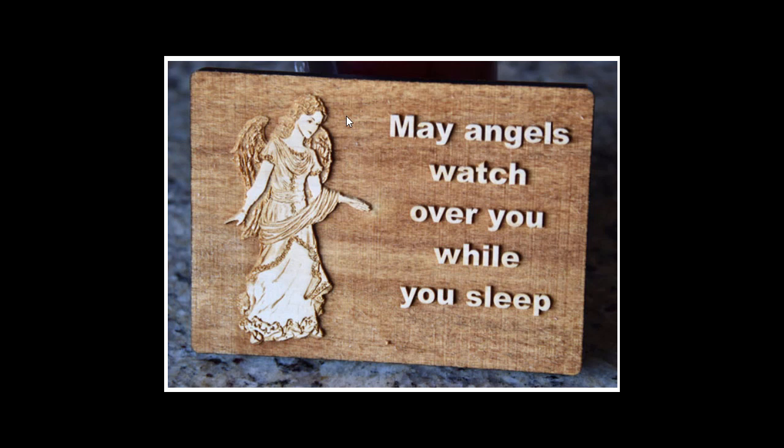Thanks for watching. And again, it's laser photo wizard at laser photo wizard dot com.